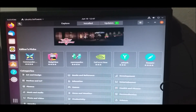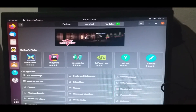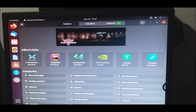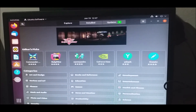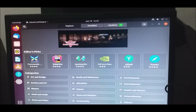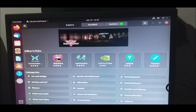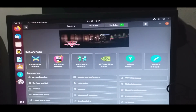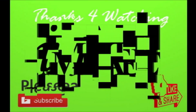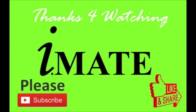So if you like our channel, subscribe to our channel, share this video. Bye-bye, take care. Bye-bye.